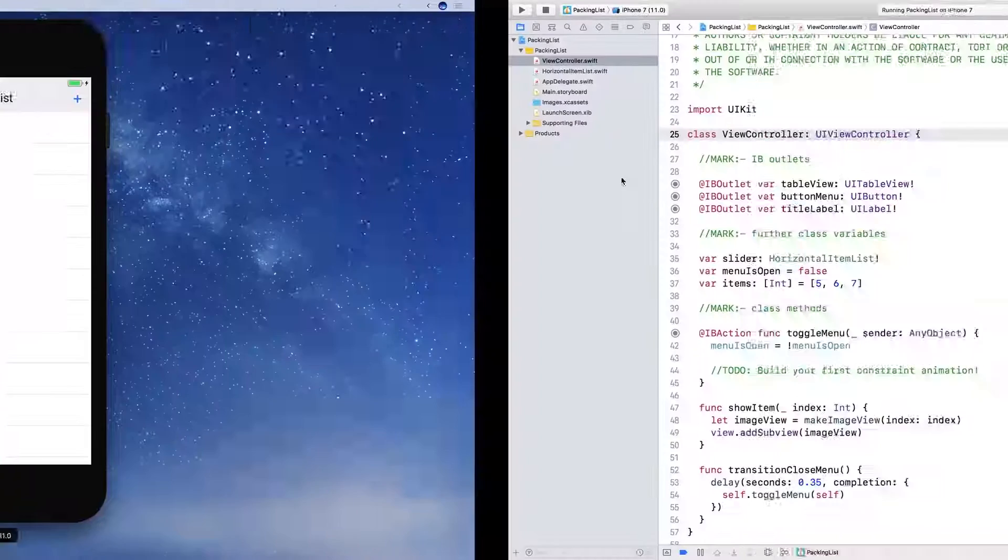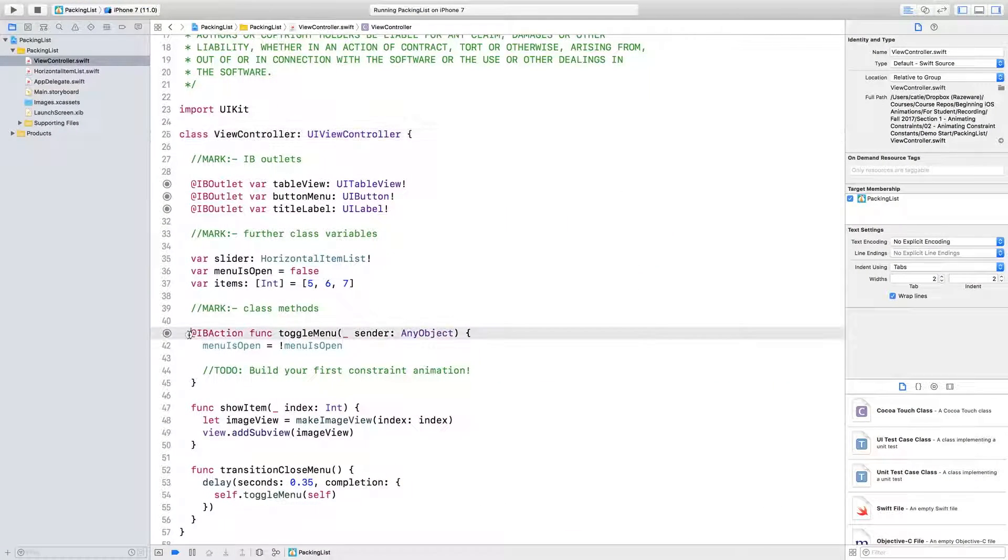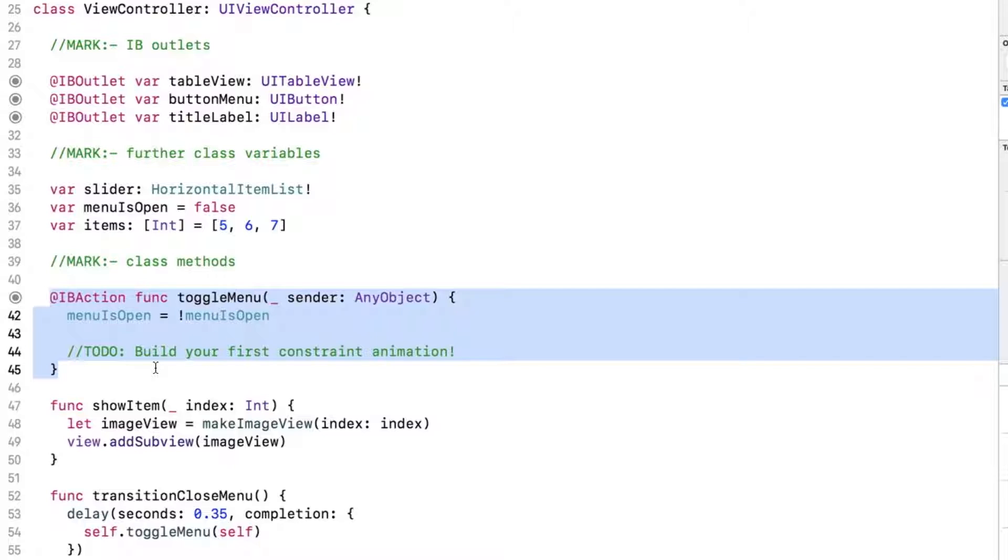In fact, if you open the starter project and take a look in viewcontroller.swift, you will see an IB action toggle menu already hooked up to that button for you. Since this is a modern app, it's already using auto layout constraints to layout all of the views. To start with, we just want to change the height of the menu, and a simple way to do that is to create an outlet for the menu's height constraint.